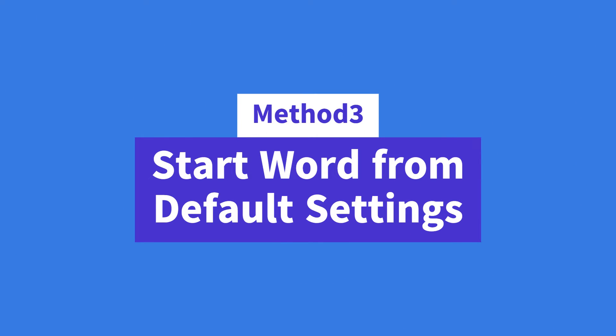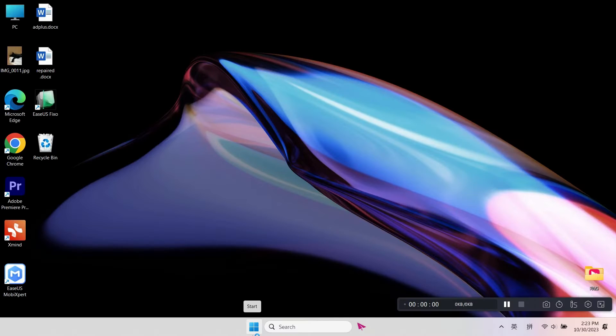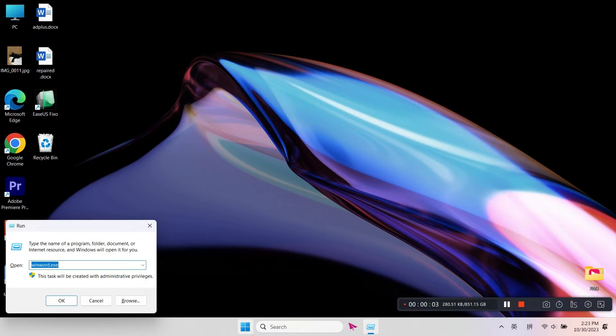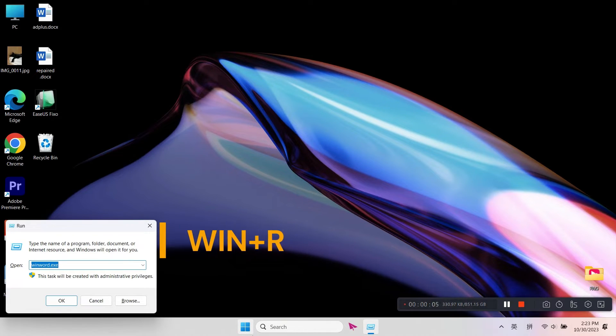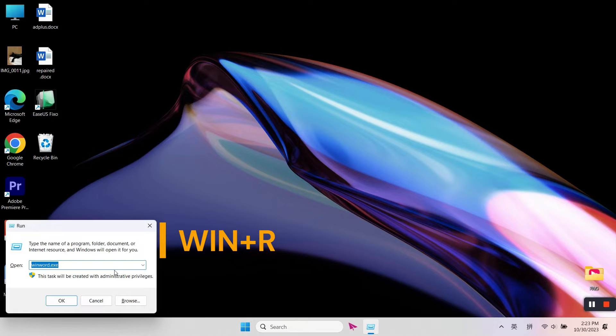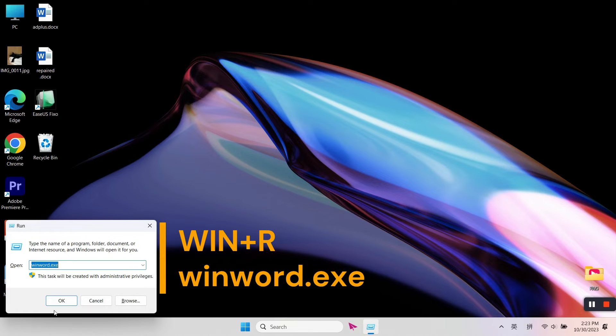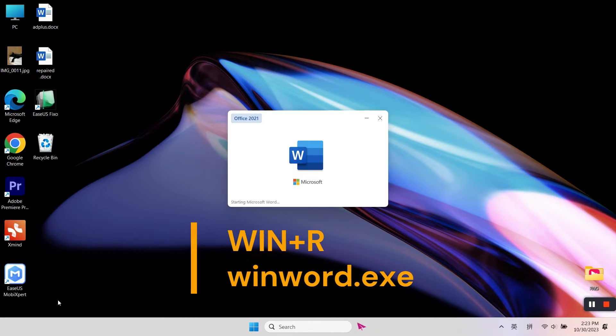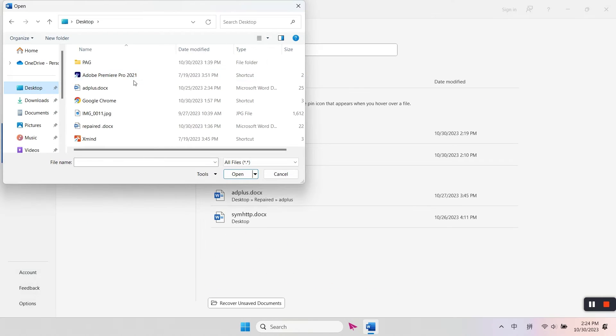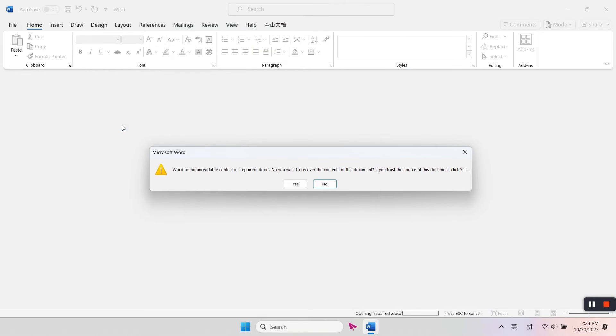Method three: Start Word from Default Settings. Close all Word documents on your PC and press the Windows plus R keys to open Run. Type winword.exe and click OK. Browse and find the damaged Word file and click Open.